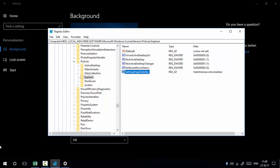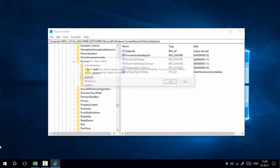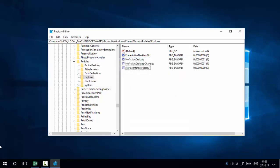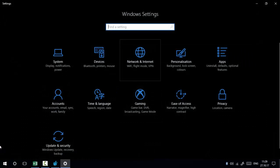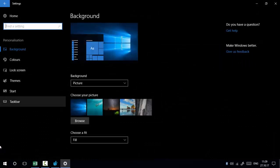If you want to bring back all the settings in the future, simply delete the SettingsPageVisibility string in the Registry Editor. After deleting it, all Windows Settings will be restored without any hidden pages. You can see that Colors, Themes, and Taskbar are back again in the Settings.